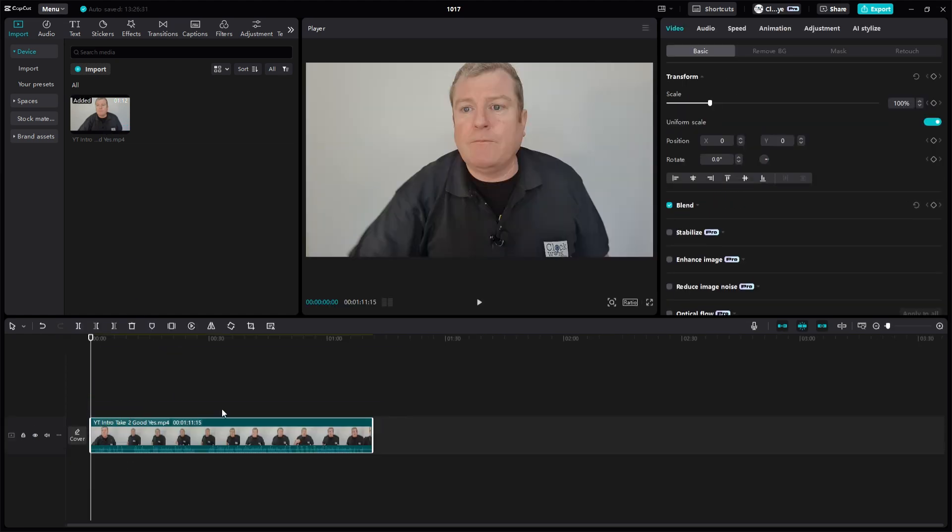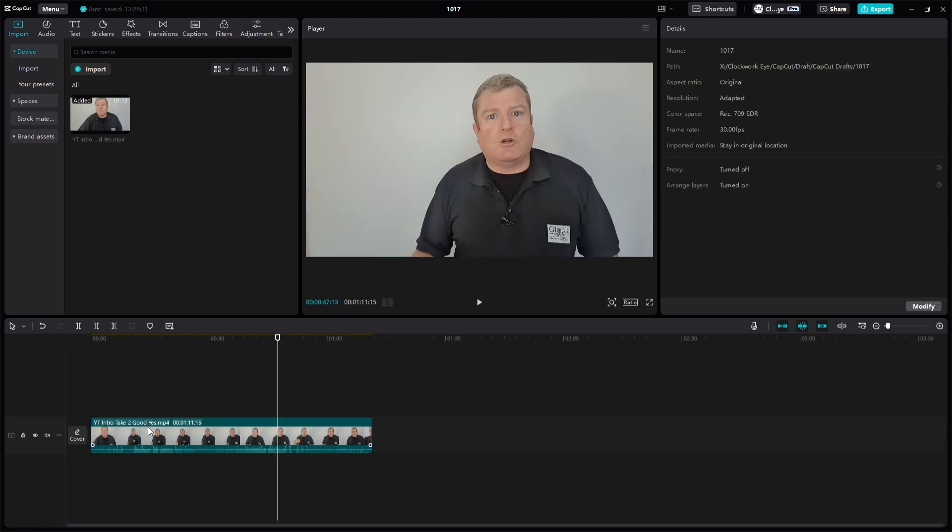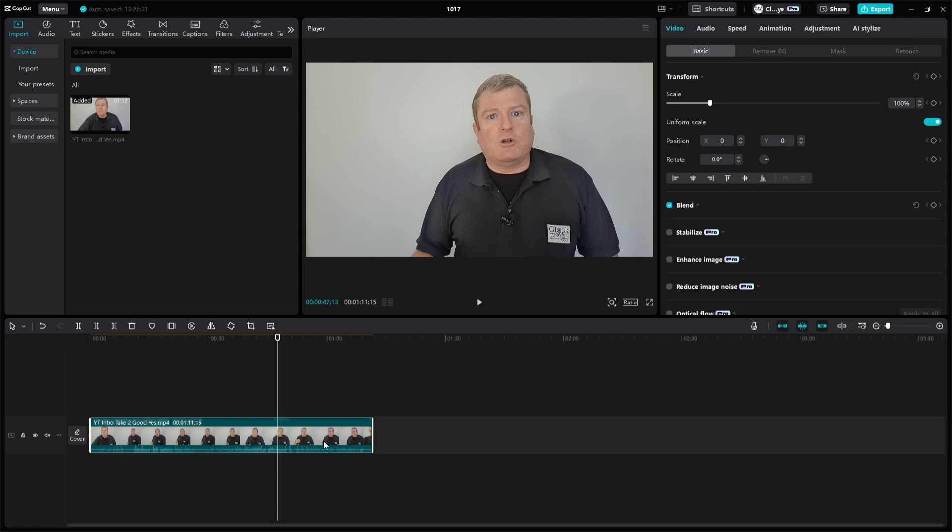You can tell when it's selected when there's a white box around it. If I click off, it's not selected, there's no white box. Click into it, there we are, the white box is on so the clip is now selected.